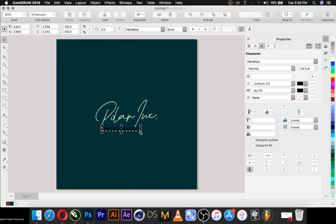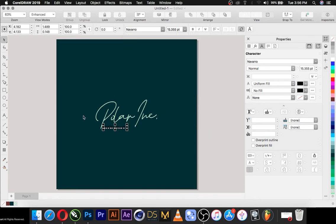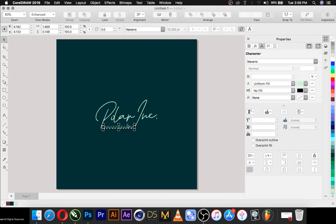Position this one a little bit here, a little bit here, and then select it. Space it out — space it for it to look right.